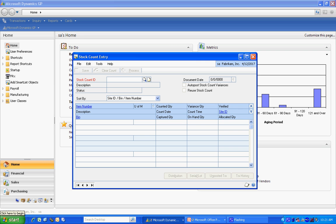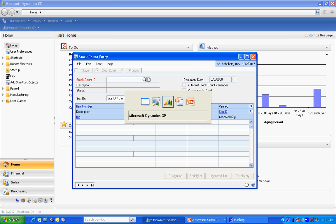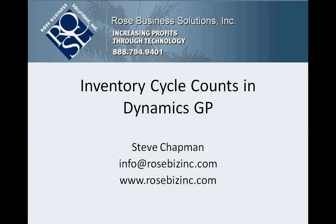That's all you really need to do. So you can see that creating cycle counts in Dynamics GP is really quite easy. It's something you should do on a regular basis to make sure that your inventory quantities are up to date and accurate.